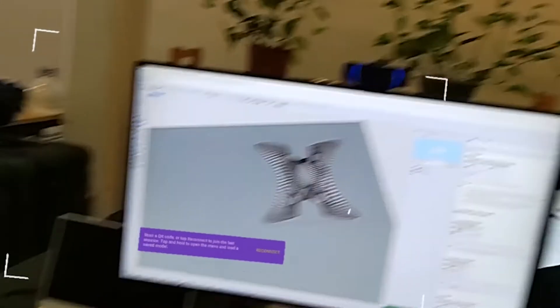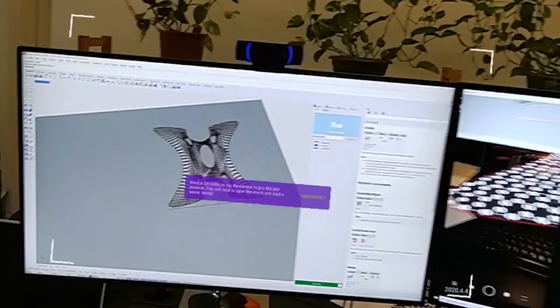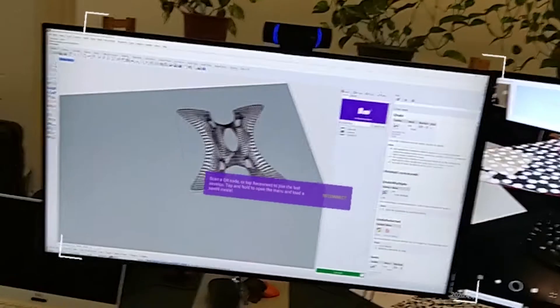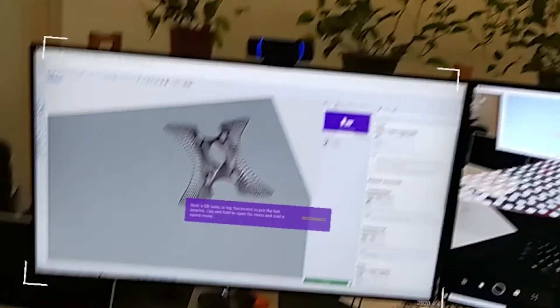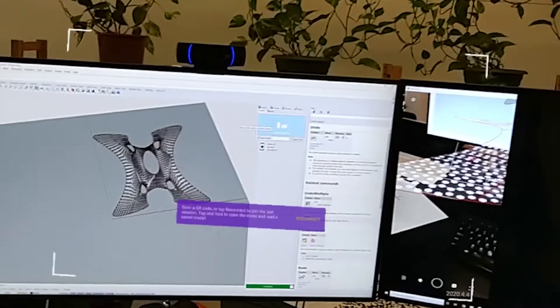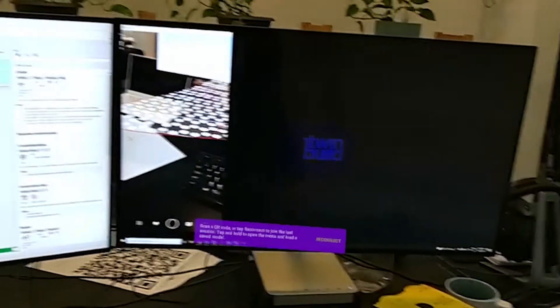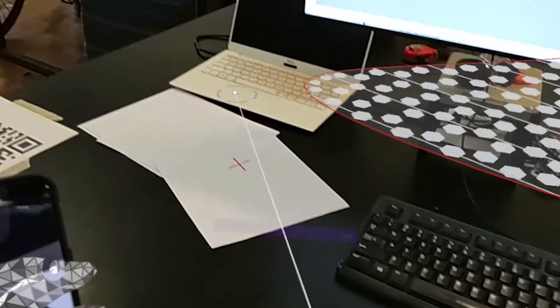Now to connect a second device, the HoloLens 2 that I'm wearing, I'm going to hit connect a device again, look at that QR code with the HoloLens, and we can also place the model on our table.